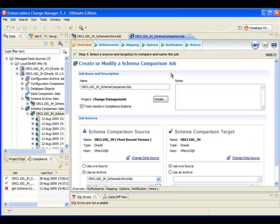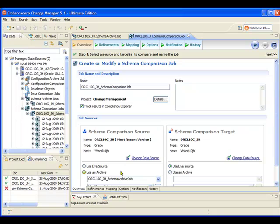And let's take a quick look at what we have here. So here, what I've configured in this particular job is to do a comparison, which is going to look at the most recent snapshot that we've taken of the database. So in this case, that's going to be the one that we took just before making the change in DB Artisan. And it's going to compare that to the current state of the live database.